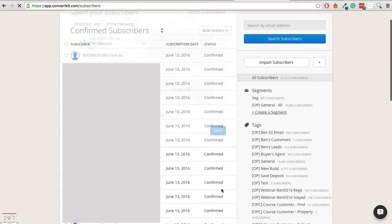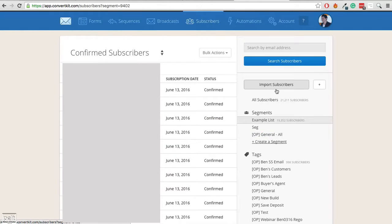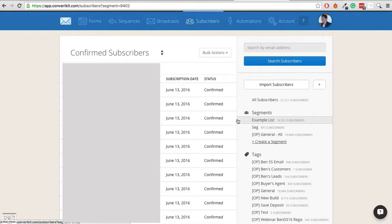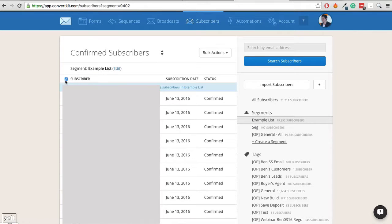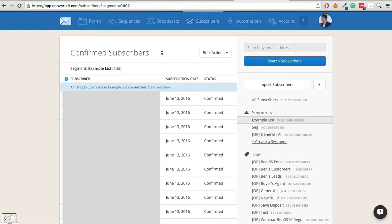We'll then go ahead and click save. That will then create our segment which just makes it easier to export and this segment's constantly being updated. So go ahead, click on the segment. We've got an example list there. Let's go ahead and highlight everyone.